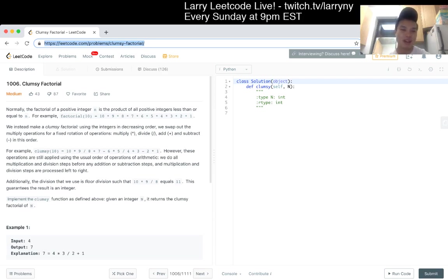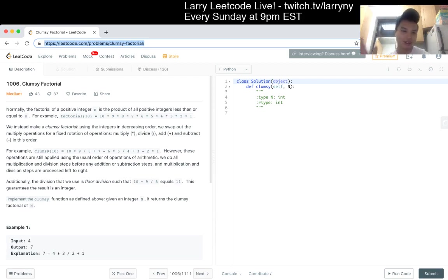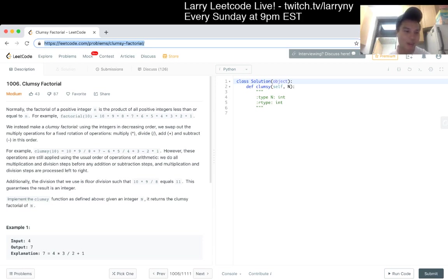For example, factorial of 10 is equal to, you know, this other thing and technically it's called pi, I think, similar to sigma.